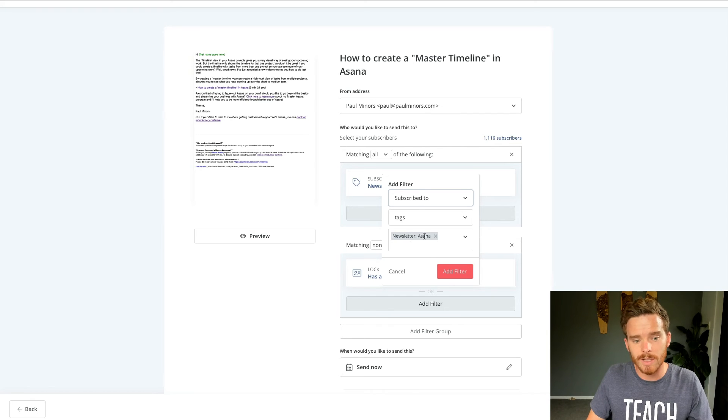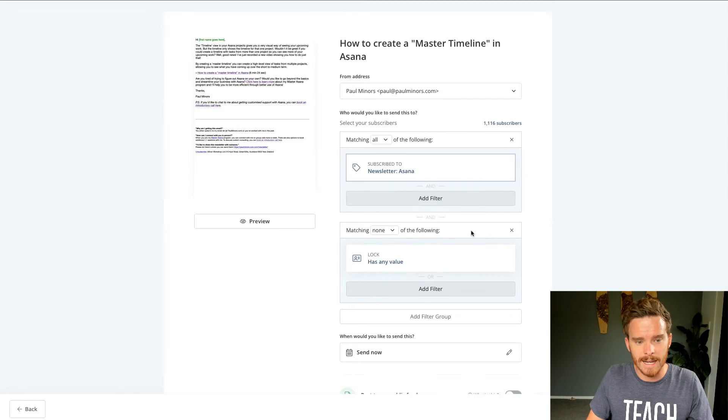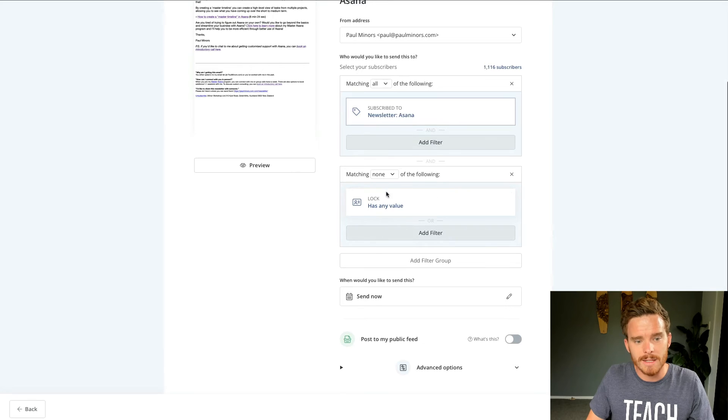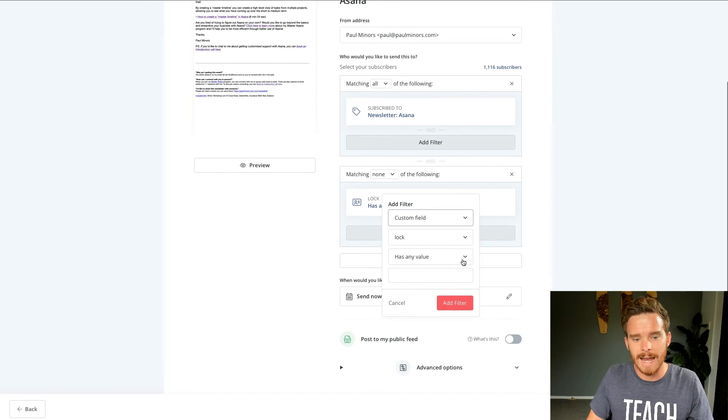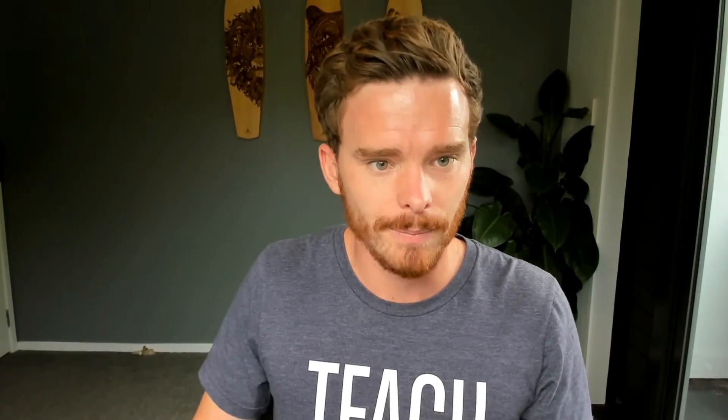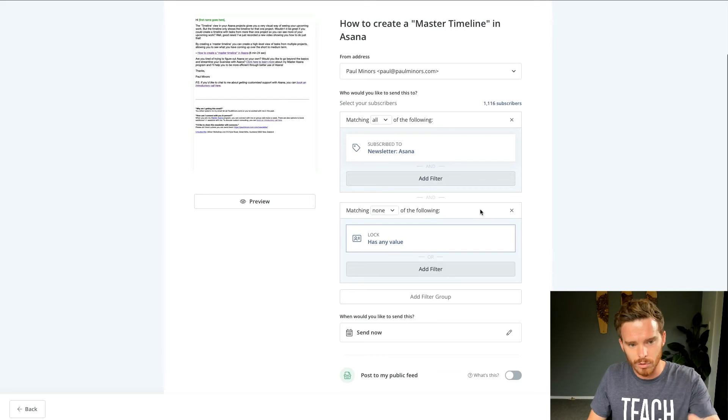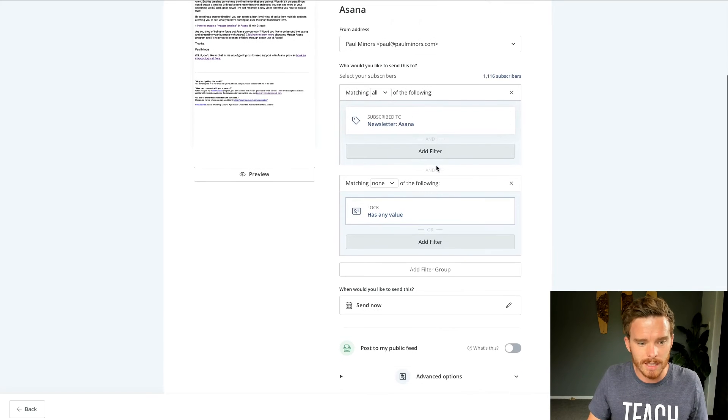So in this case, it's going to people that have the newsletter Asana tag. But then down here, I'm excluding people where the lock custom field has any value. That lock field is something I use if people are getting like a sales funnel. I turn on this lock so that when I'm sending these broadcasts, if that lock field is filled in, I'm not emailing them a broadcast at the same time as they're in some kind of sales funnel. So I have a lot of control here over who I can send this email to.